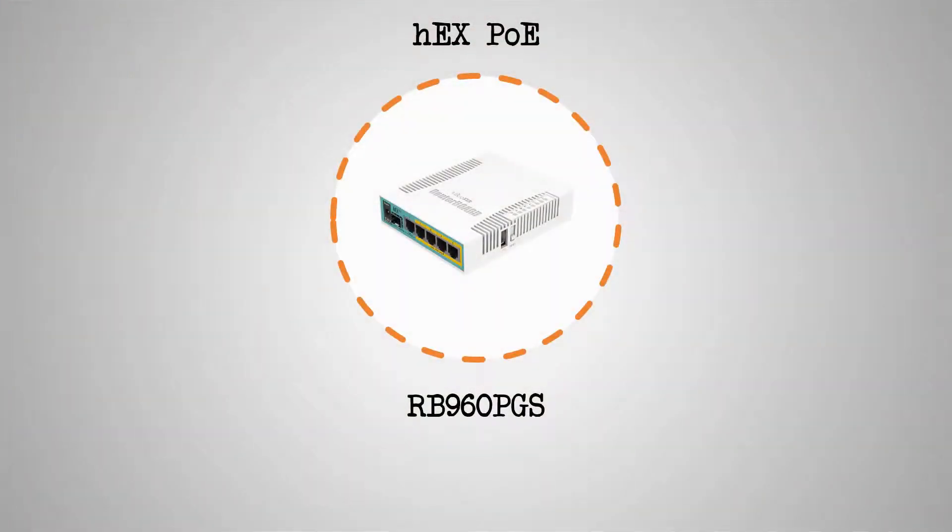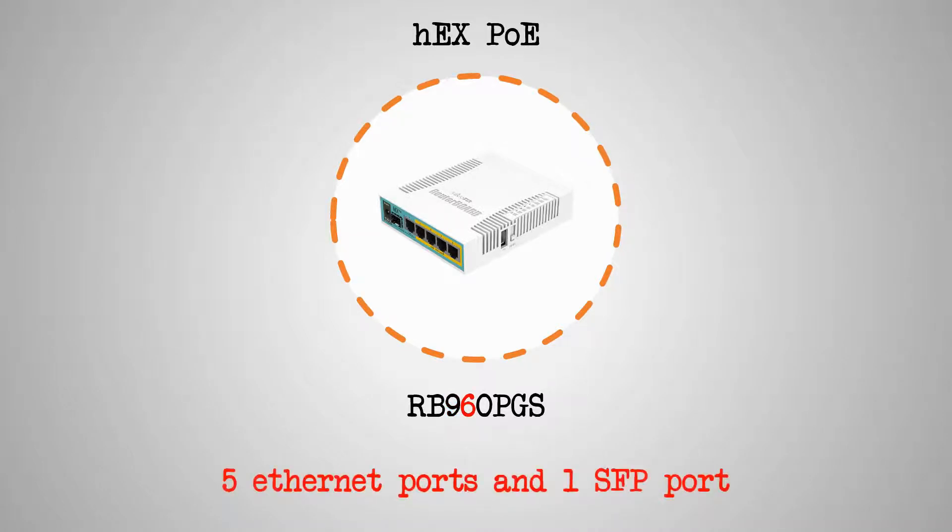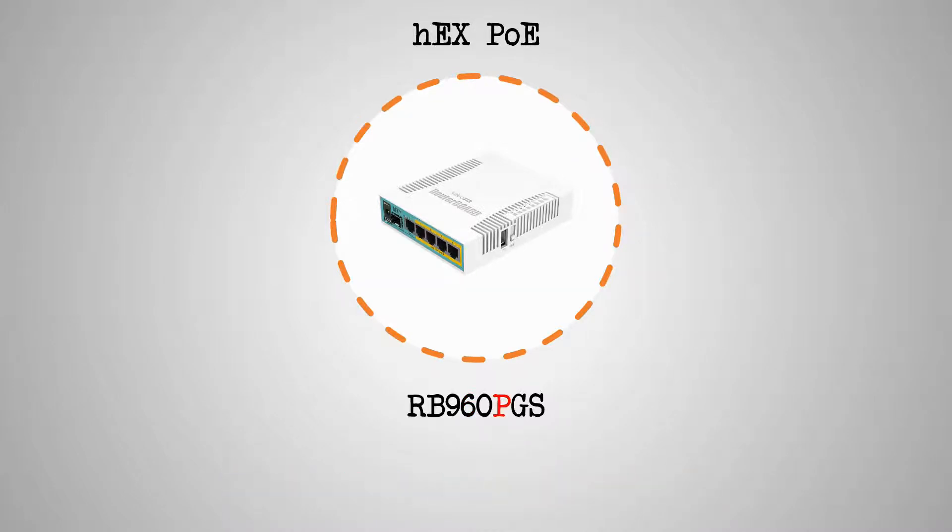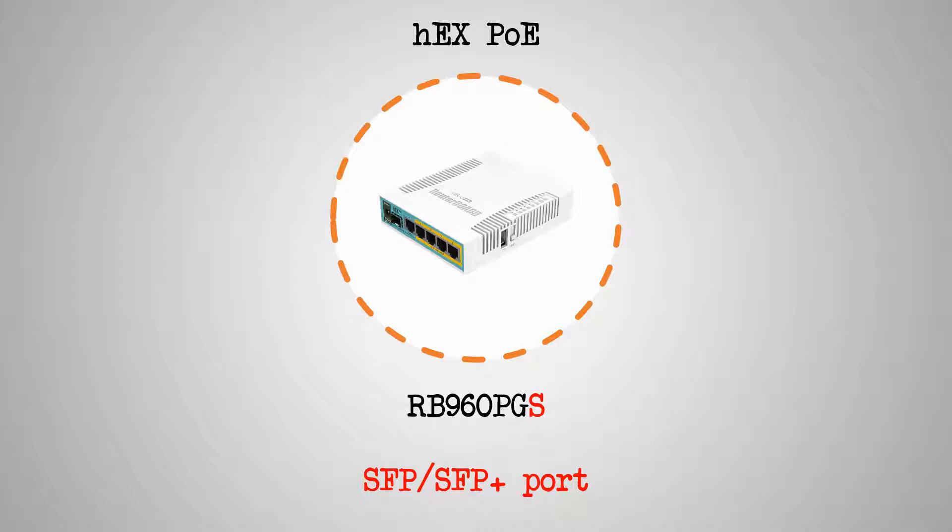Up next, we have the HEX PoE, which belongs to the 9xx series of router boards. For the HEX PoE, the number 6 indicates that the device has 6 wired interfaces, and the letter P stands for Power Injection with Controller. The capital S at the end means that this device has an SFP or SFP Plus port, and thus the number 6 in the middle represents 5 Ethernet ports and 1 SFP port.